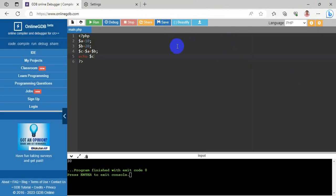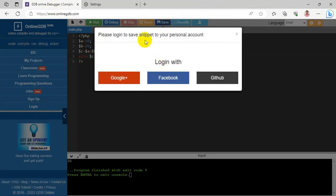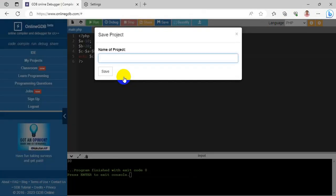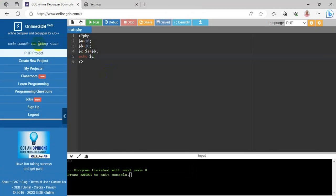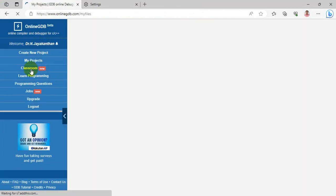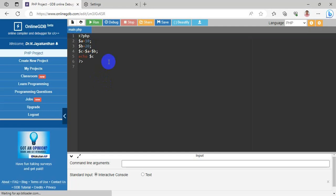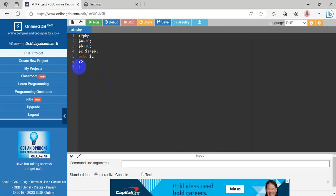To save the project, select the Save icon. It will ask you to log in. I'm using my Google account. Give a project name — I'm using 'PHP Project' — and save. When you select My Projects, your code will appear under the PHP Project.